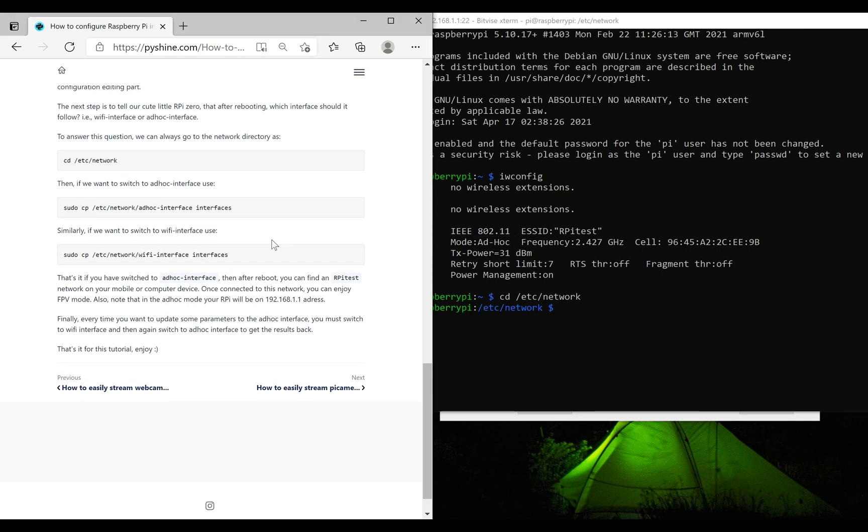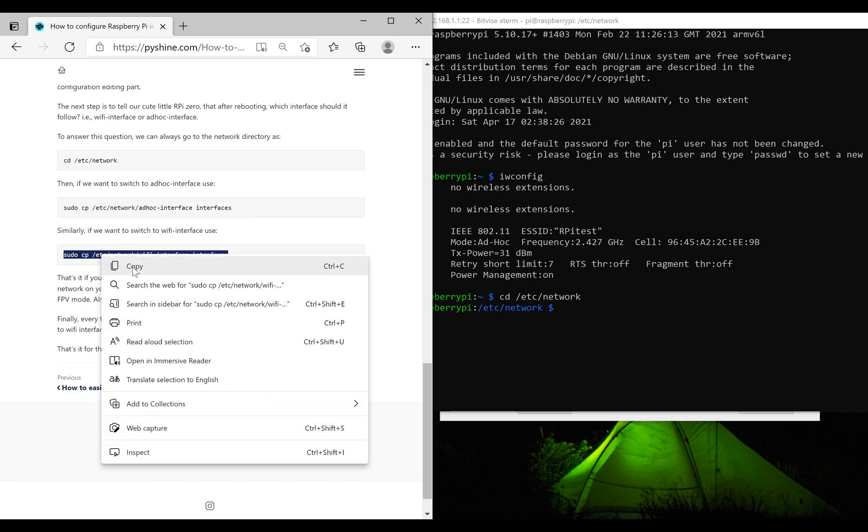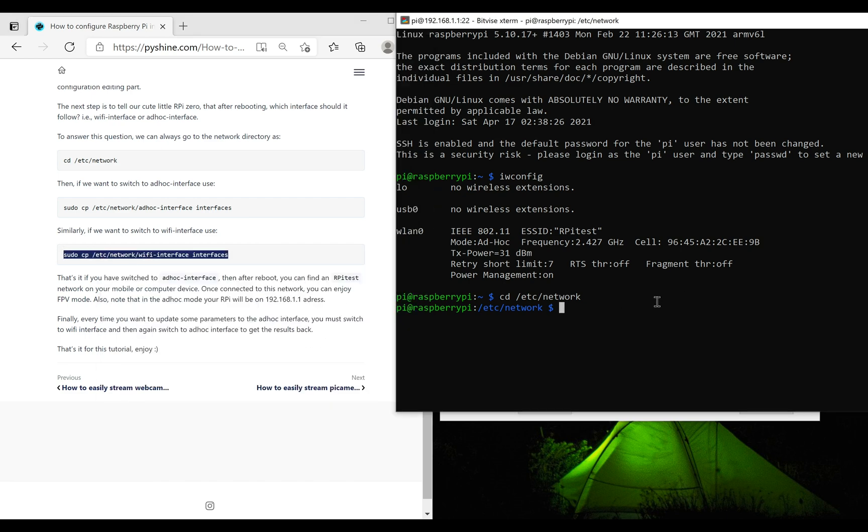Now if you want to exit the ad-hoc settings and establish the previous Wi-Fi mode, simply go to the network directory and then execute this command.